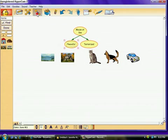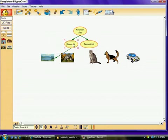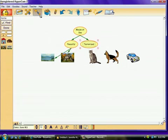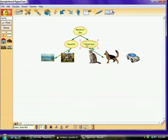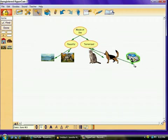So, now we have these pictures that demonstrate the different feelings and we're going to link them together. So, we're going to put peaceful, link it, peaceful, link it.